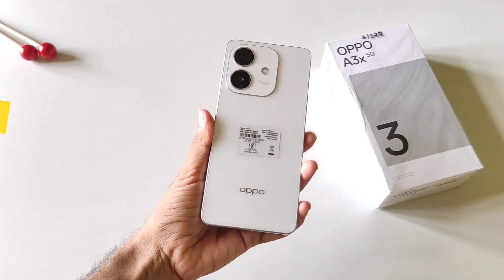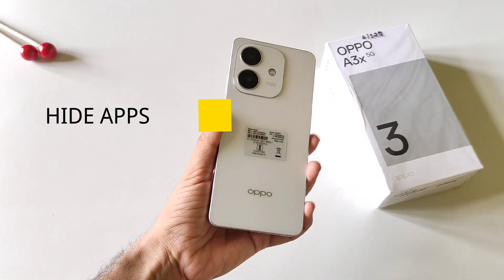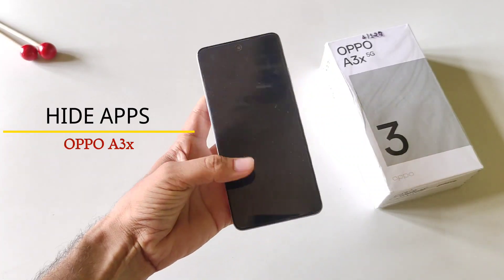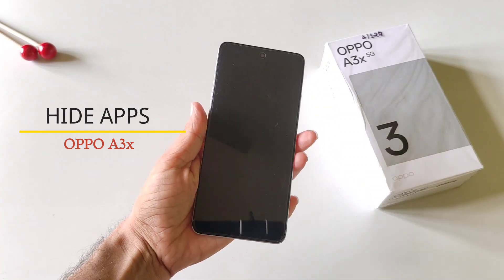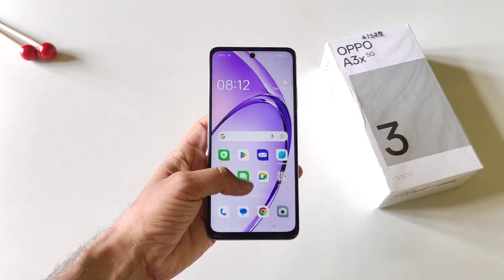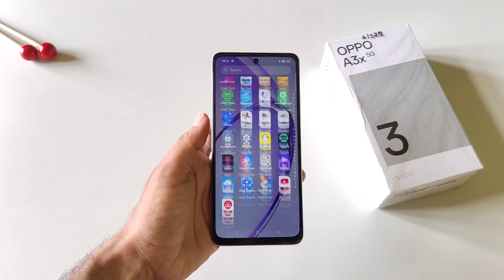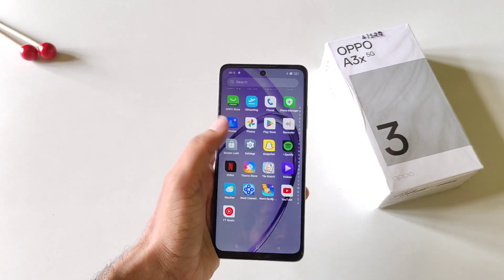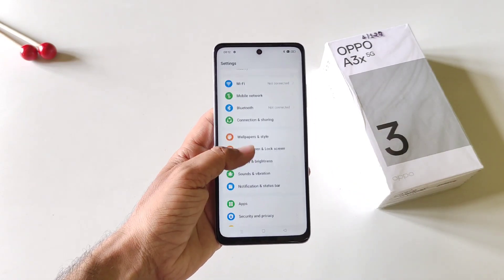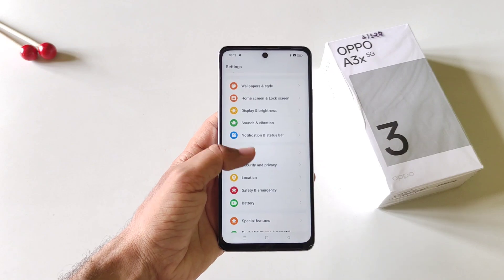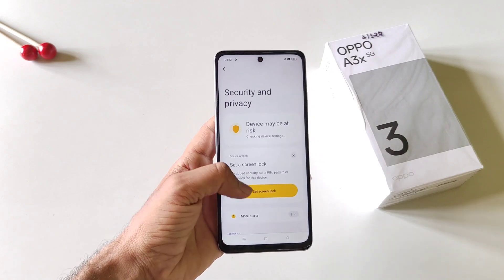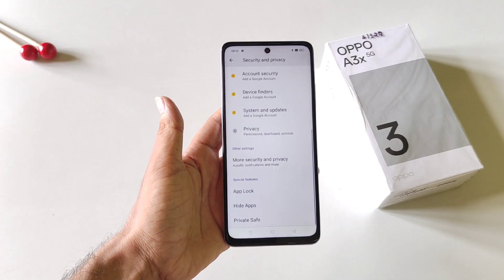In this video we have the Oppo A3X 5G smartphone, and if you want to hide your apps then this is the video for you. First, open your Settings, scroll down, and then click on Security and Privacy. Now scroll down to the bottom.